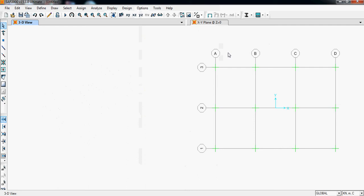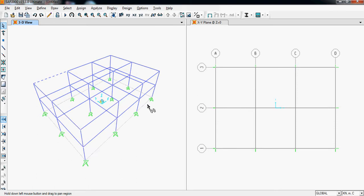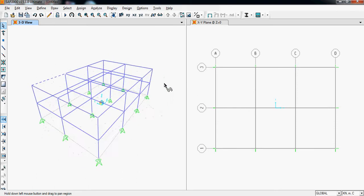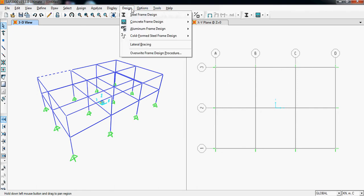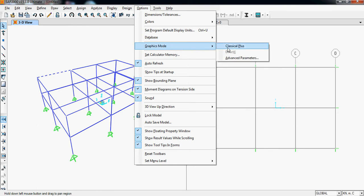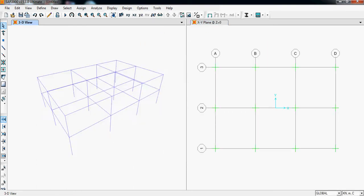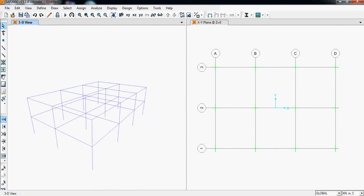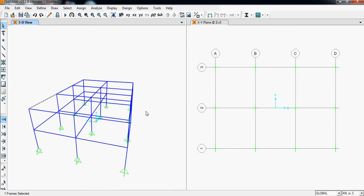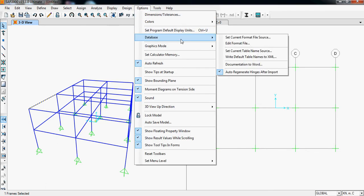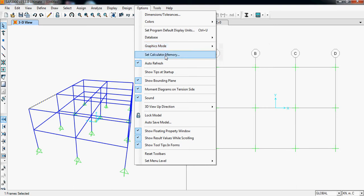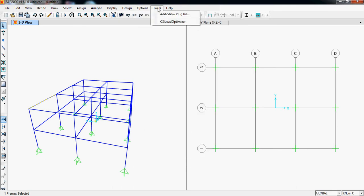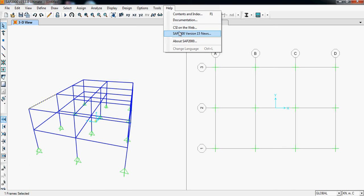Graphics mode: we can use this to make our drawing a different type, different view, like DirectX. DirectX makes a different type of view of the building where we can easily rotate it without making blurred drawings. We can make it to our default view with the classic plus. This makes a little disturbed kind of rotating. So we can play with them and keep a view which we need or which looks good. Set calculator memory, these are not required. These are help, we can take help from SAP2000, and we can learn from here about SAP2000.